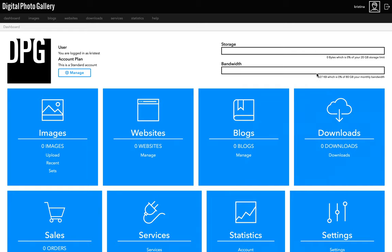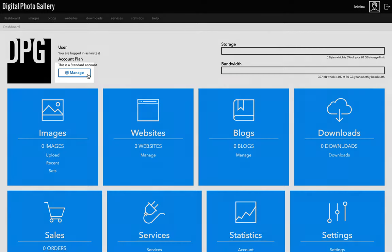You can follow along the instructions in this video and set up your entire site for free with just the free account. You can always upgrade your account when you need more storage or bandwidth, and you can do that at any time by clicking this manage button here.